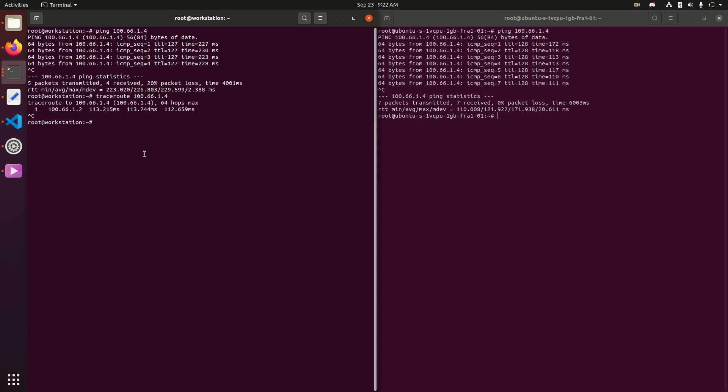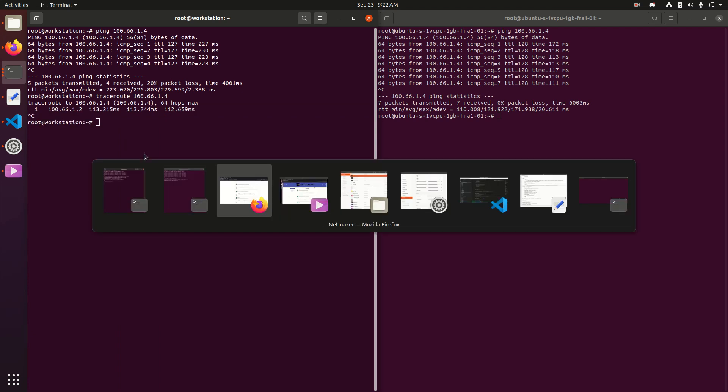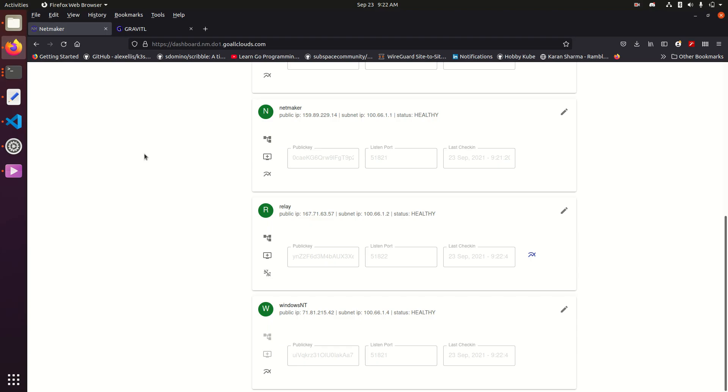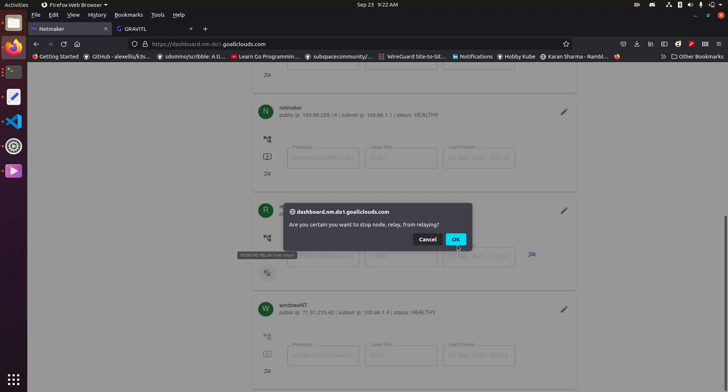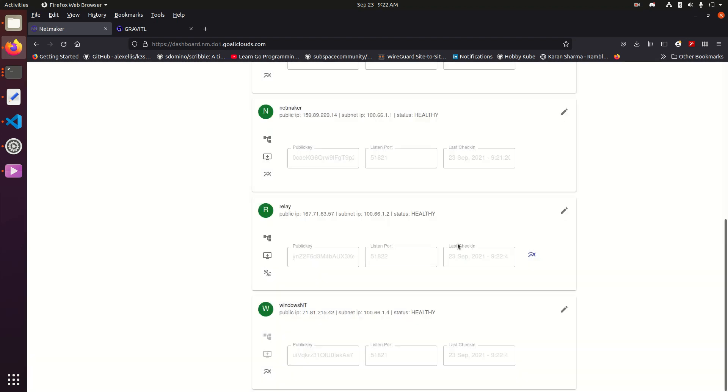That's pretty much how a relay server works. You can take it off if you don't want to use it, and then it'll go back to a peer-to-peer connection.